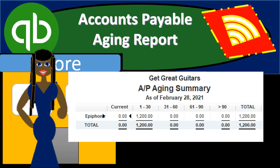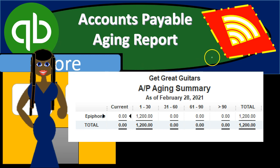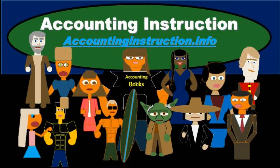In this presentation, we will generate, analyze, print, and export to Excel an accounts payable aging report within QuickBooks Online. For more accounting information and accounting courses, visit our website at accountinginstruction.info.